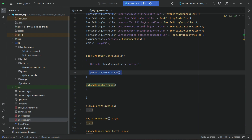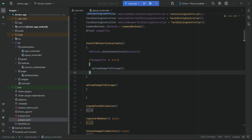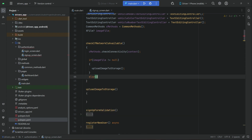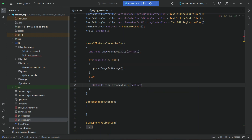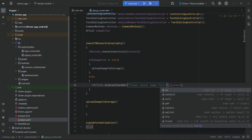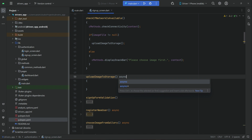Before calling this method we have to add a condition: we will check if the image file is not equal to null — that is, if the image is chosen successfully, only then call this method. In the else statement, we can tell the user using 'CMethods.displaySnackBar' to please choose an image first.